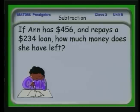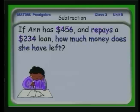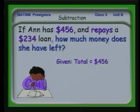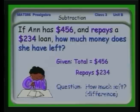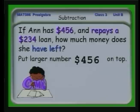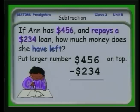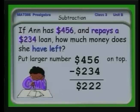Let's look at how we did things in the good old days. If Ann has $456 and repays a $234 loan, how much money does she have left? We have a total of $456 and she repays $234. We can put the larger number on top as we did originally, subtract the smaller number for an answer of $222 left.